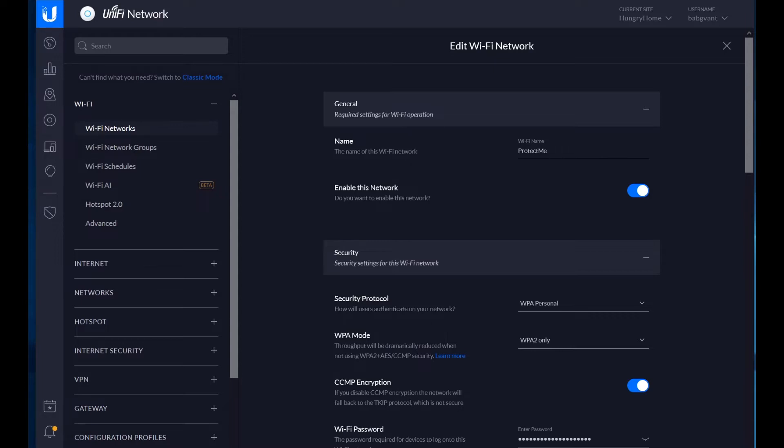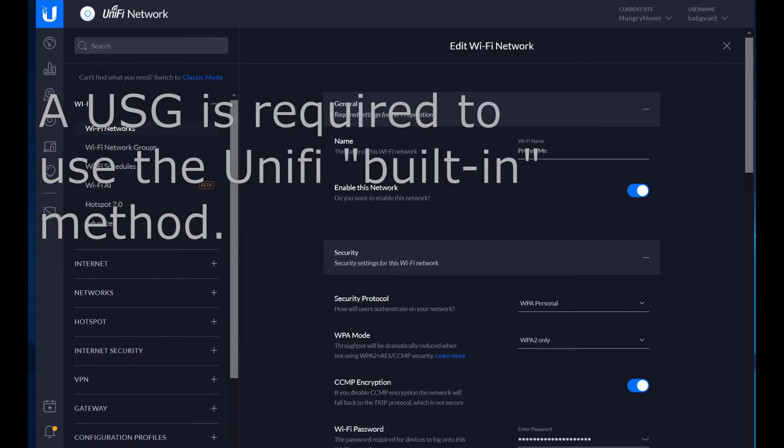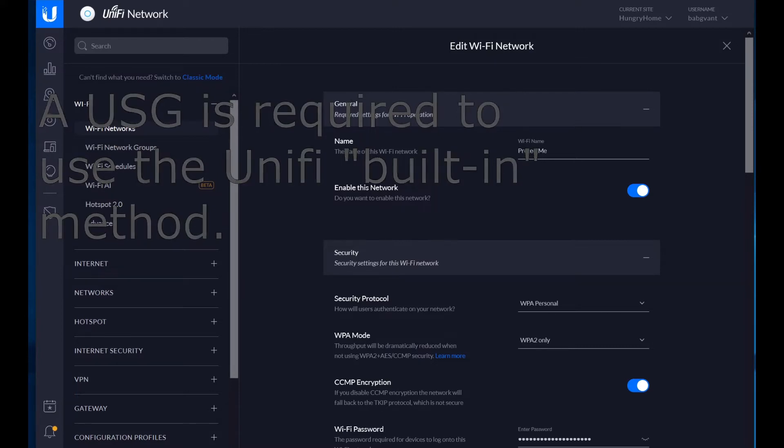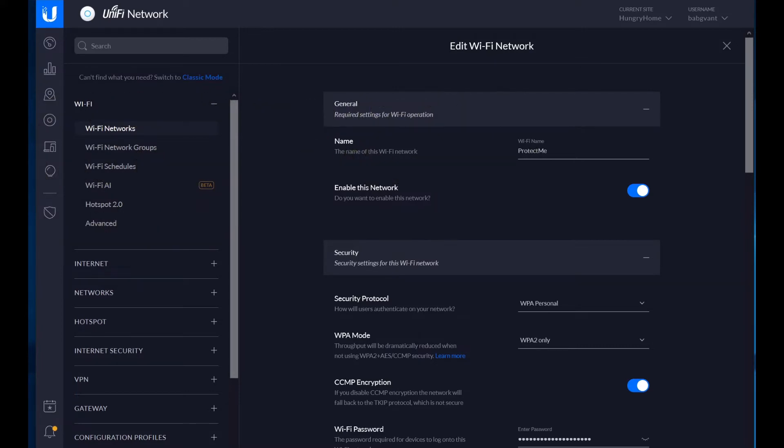There's a built-in way to do this in Unify using the built-in RADIUS server, but it has some shortcomings. The biggest shortcoming is that you need to define every client in its users list, and I don't want to do that because I'm lazy.